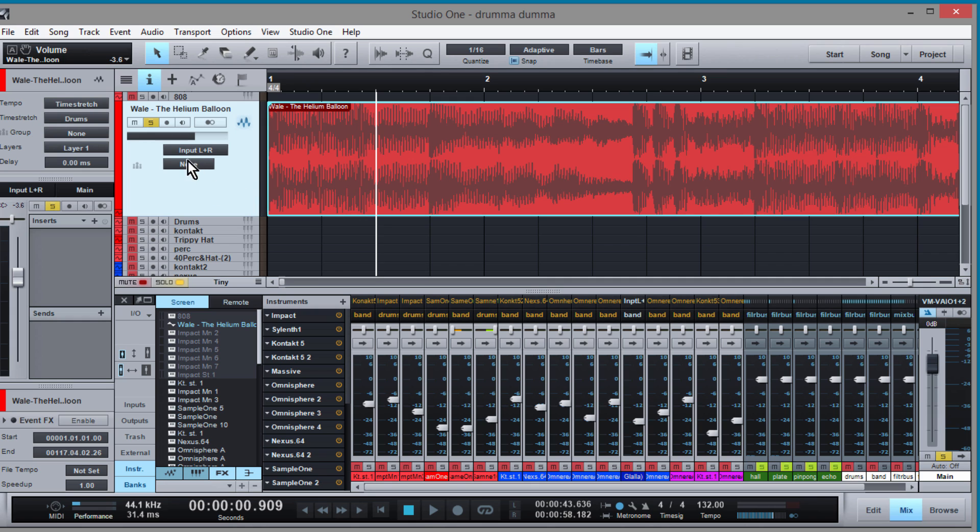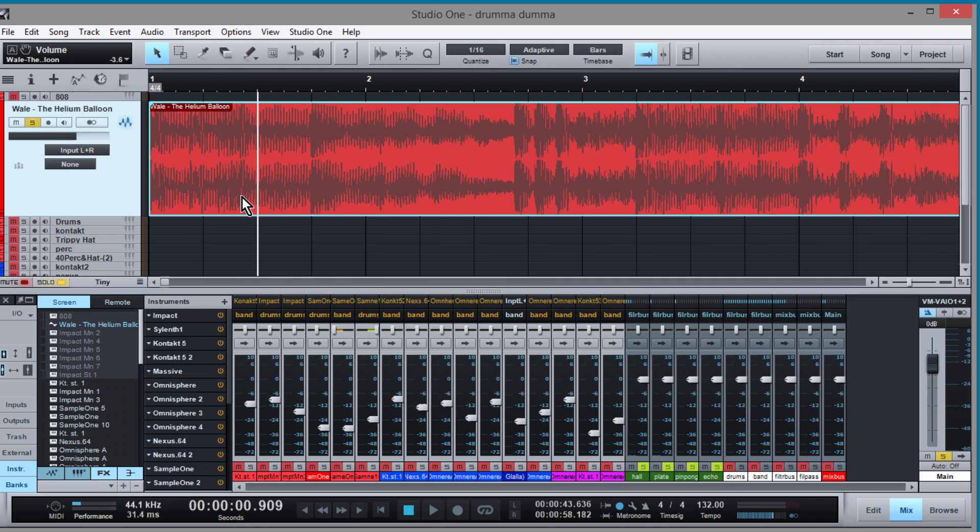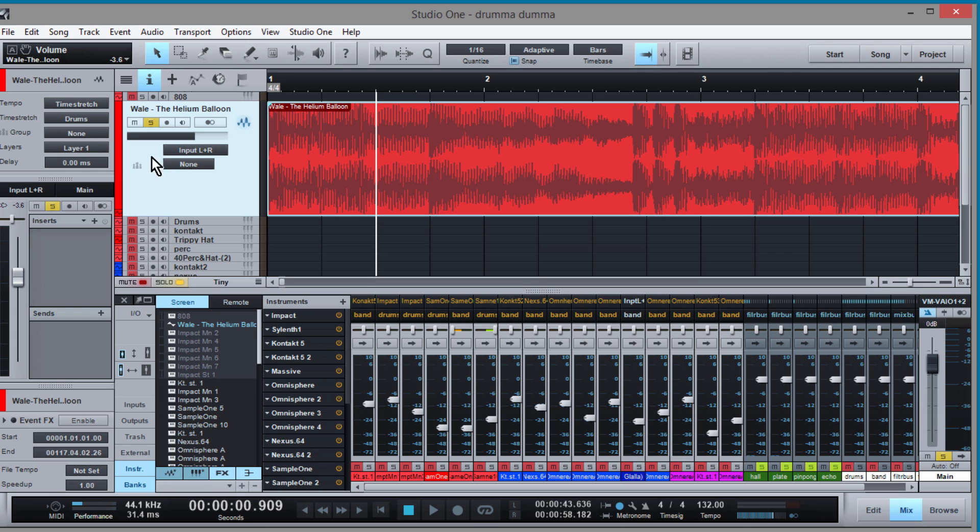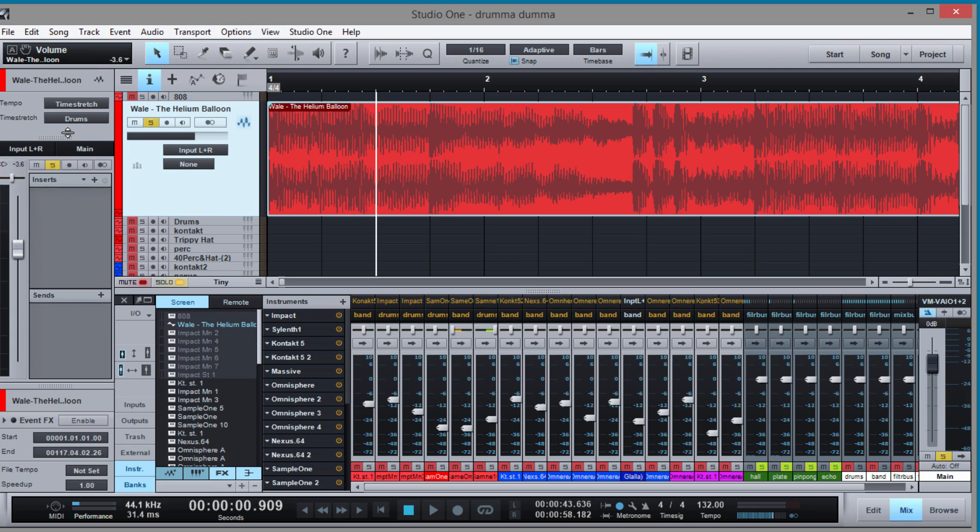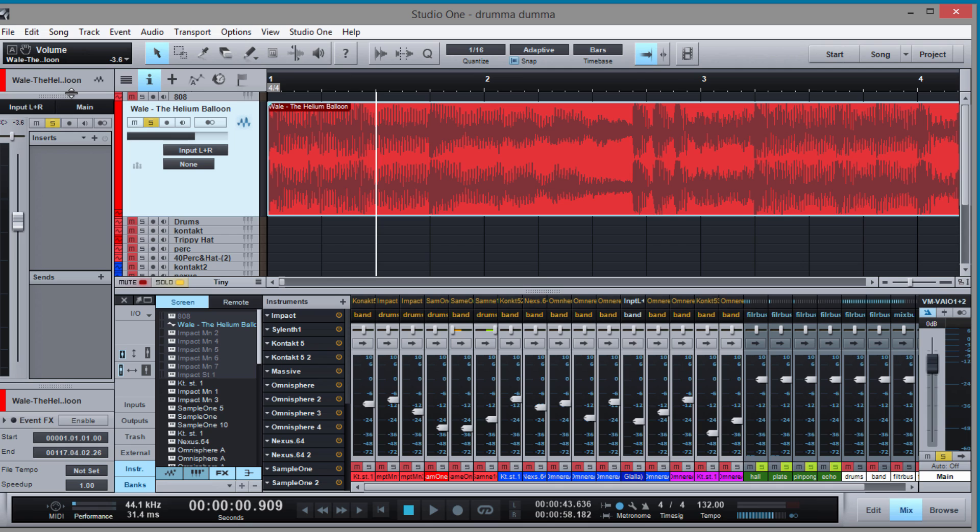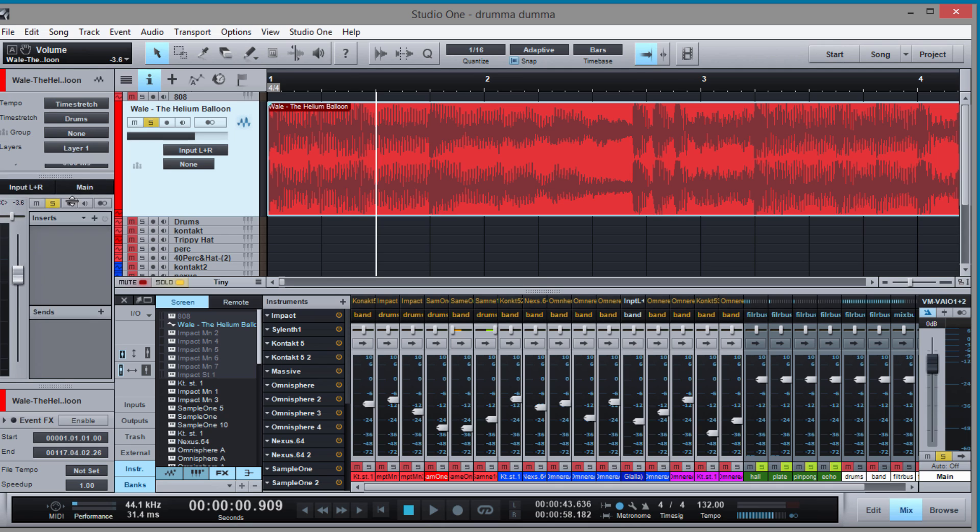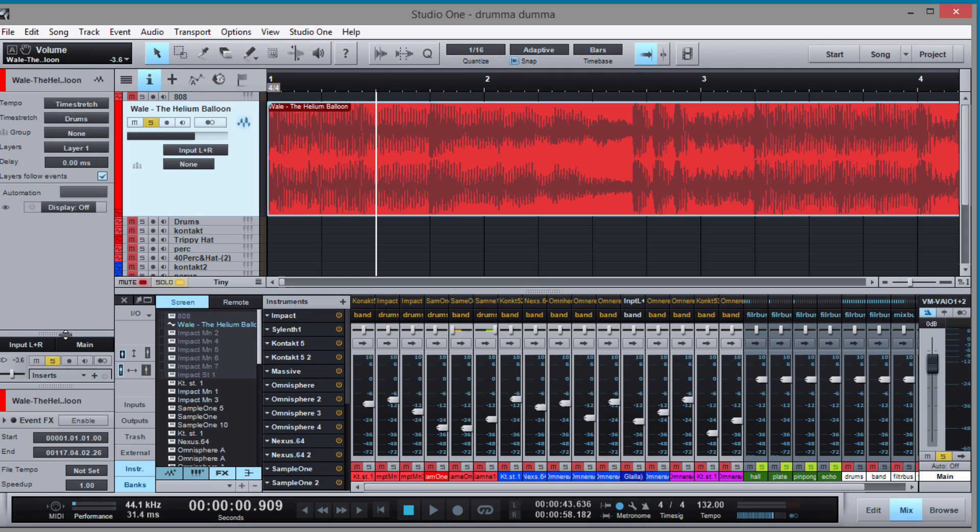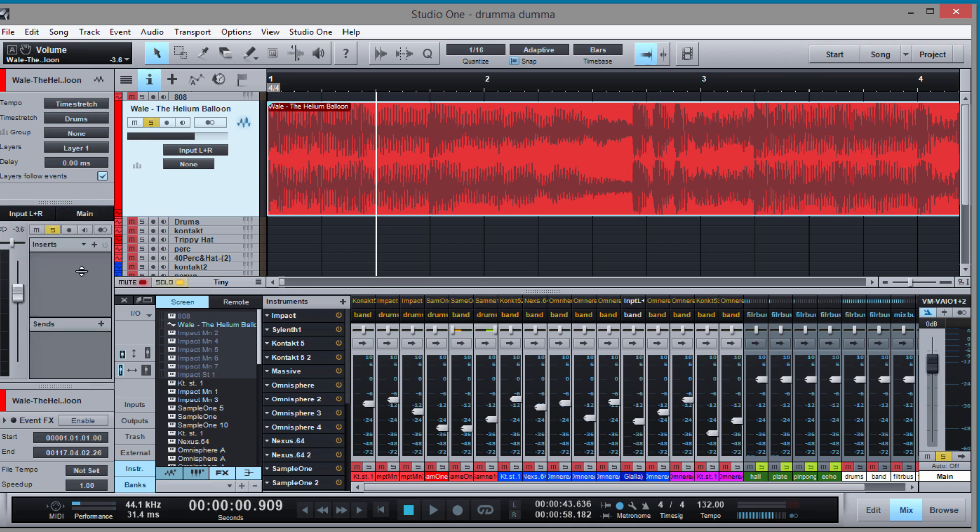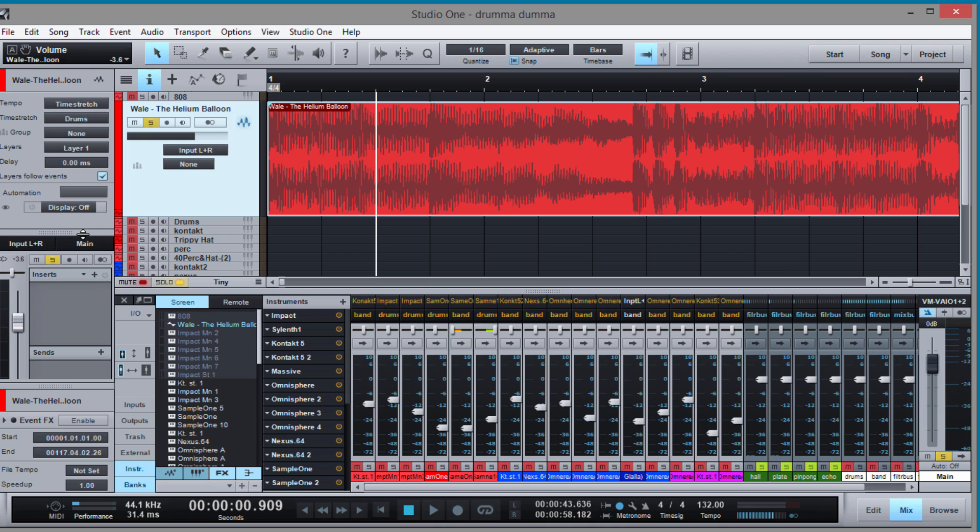And then all you have to do is make sure that you bring up this menu to the left called the inspector. You just press I after you've highlighted your track and depending on how you're laid out this will be hidden but all you have to do is drag this button or drag this menu down.